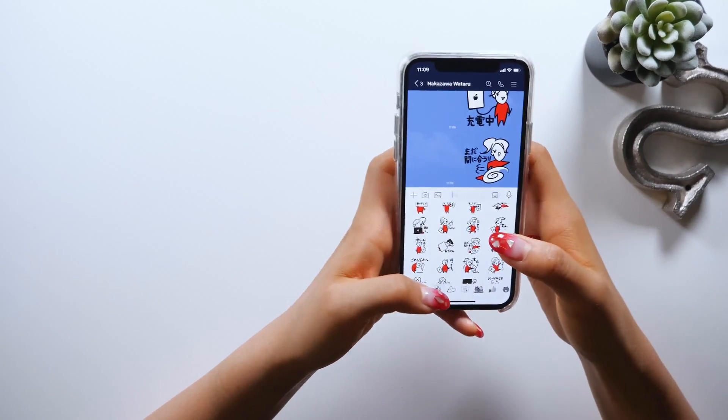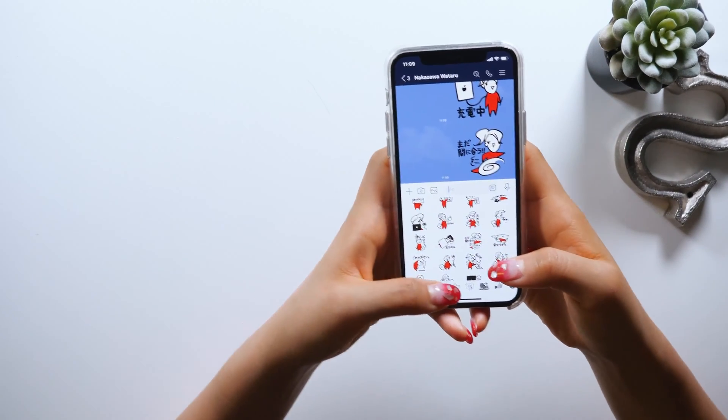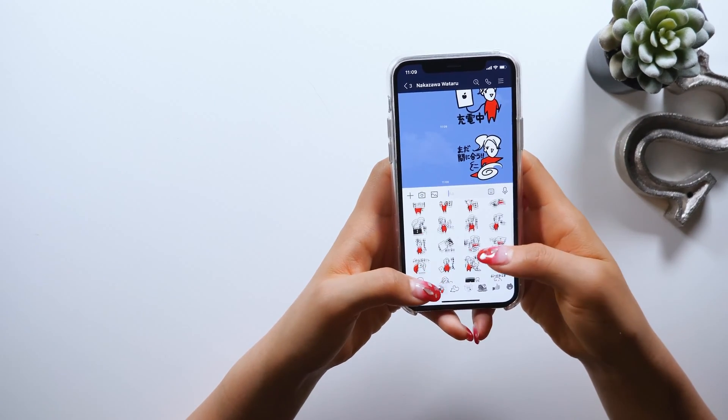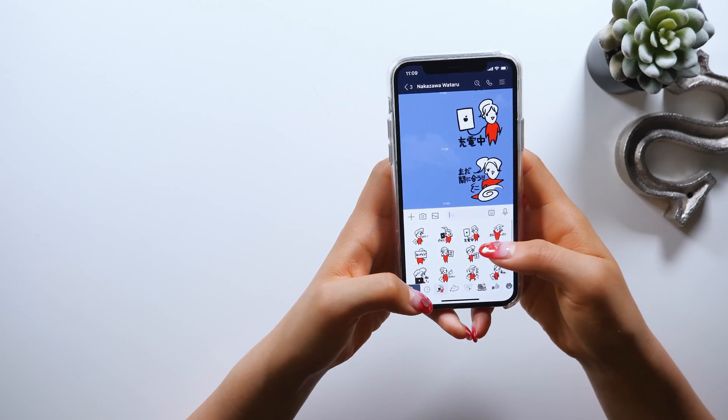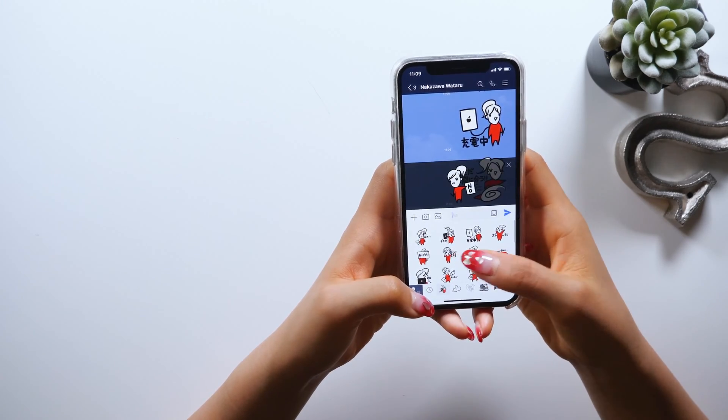I'll put the link to my stickers down below too, so please feel free to download and use them if you can.